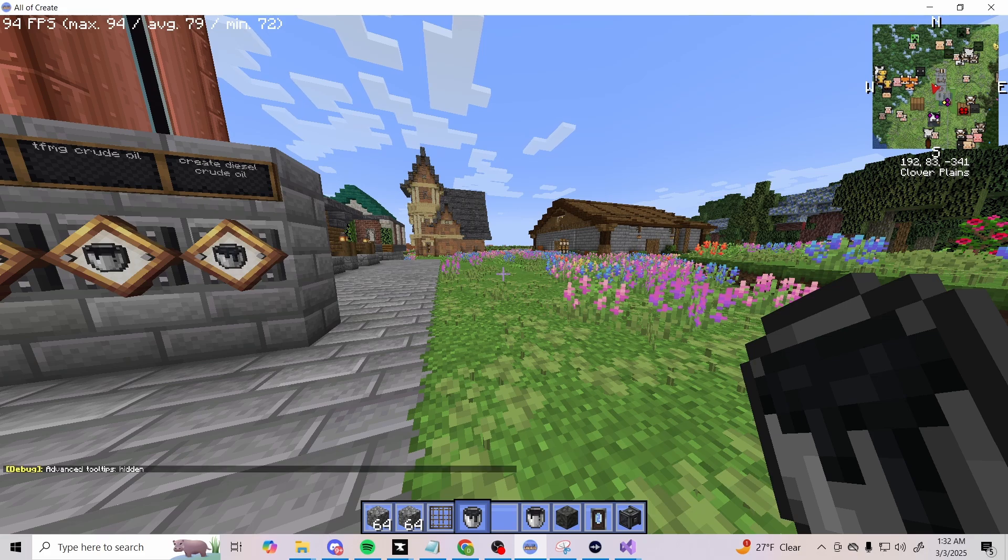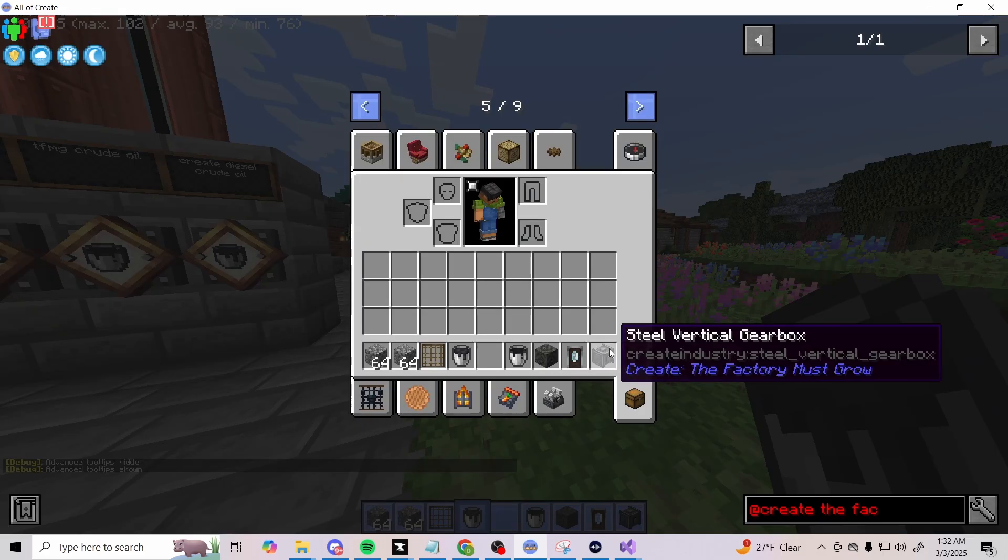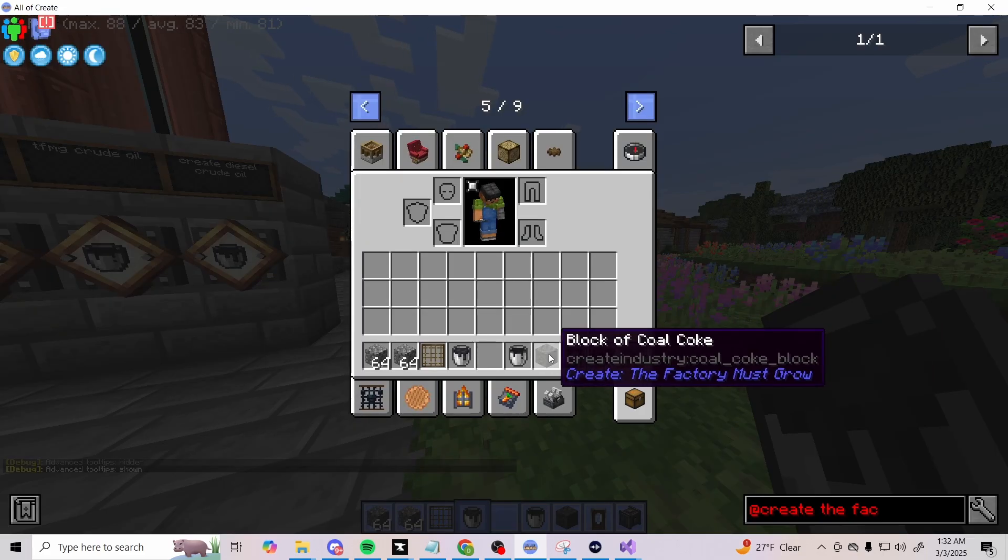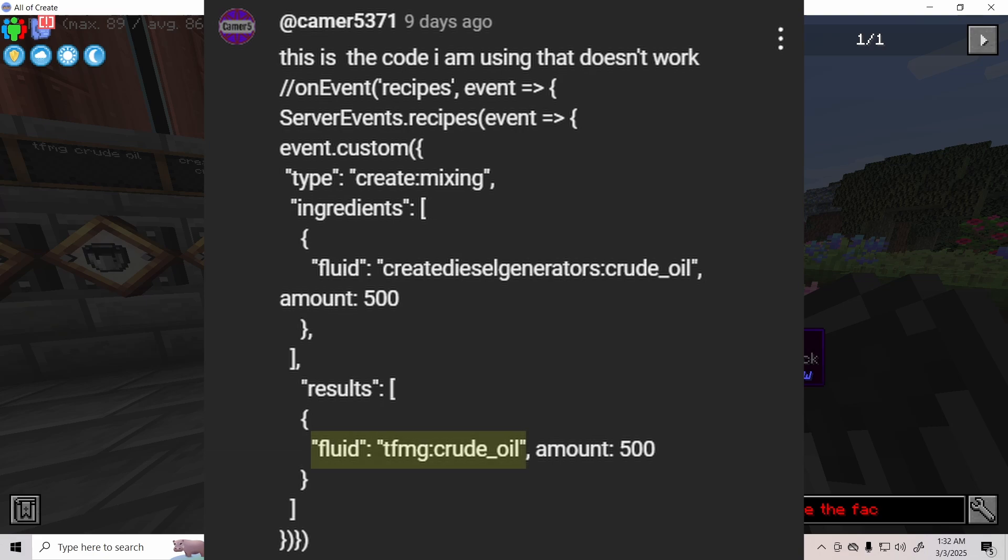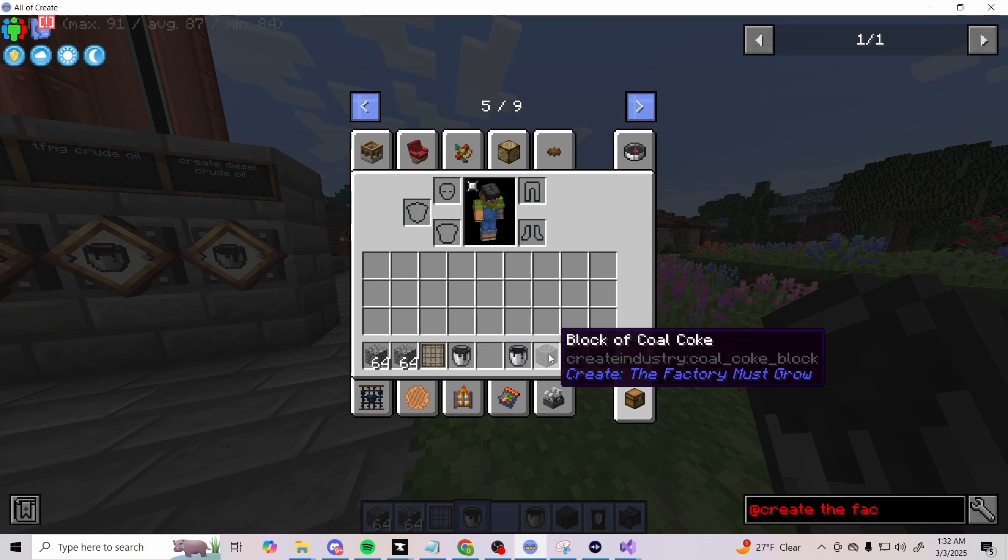To help explain what you're looking for when it comes to the tags, go ahead and hold F3 and hit H to show your tool tips. It'll give you more information on the naming of how things work. In their code they typed in 'fluid' and then 'TFMG' for The Factory Must Grow, where their errors were in the naming convention.